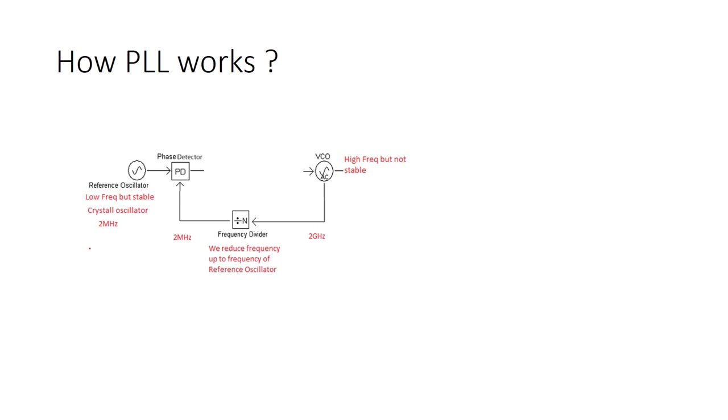Now we need a phase detector. If you remember, we said that if we want to have two signals which are operating in same frequency, we need to look at their phase to see that if they have a constant phase difference or not. So this is the job of phase detector. Phase detector detects the phase between two frequencies. The first one which is coming from the VCO, the other one a reference oscillator.